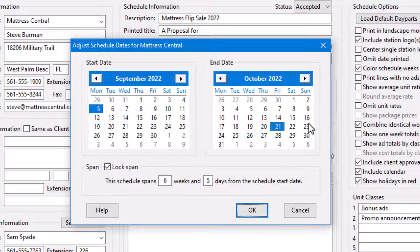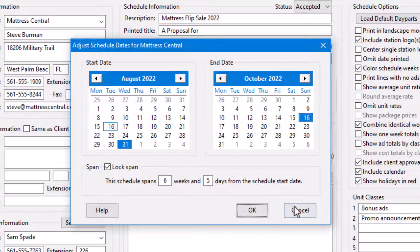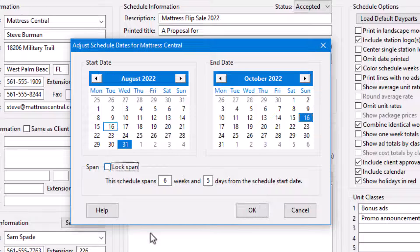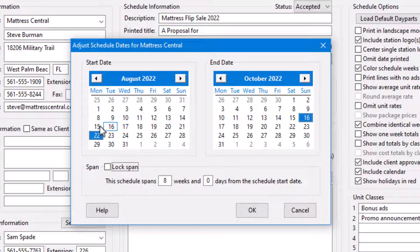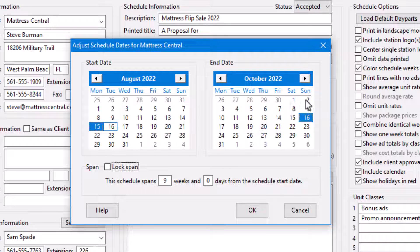If you do not want to maintain the span of weeks and days of the schedule, remove the check from the lock span box. Now, changing the start or end date in the calendars allows the schedule span to change to reflect the new dates.